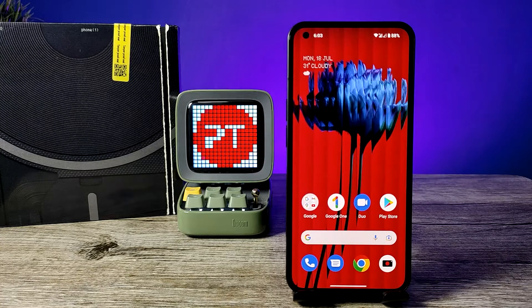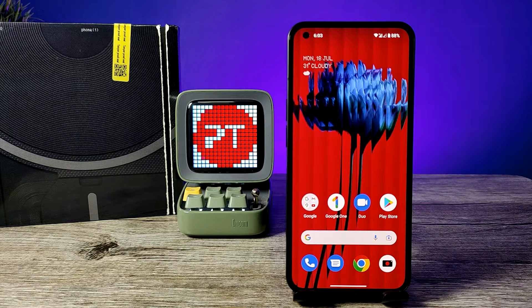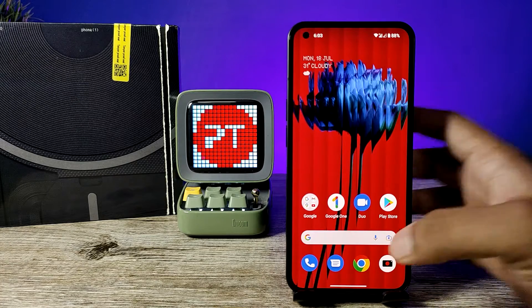Hey guys, welcome back to Phone Tricks. In this video we will learn how to change keyboard language in Nothing Phone. Before you start the video, I request you to subscribe to our channel for more interesting videos.